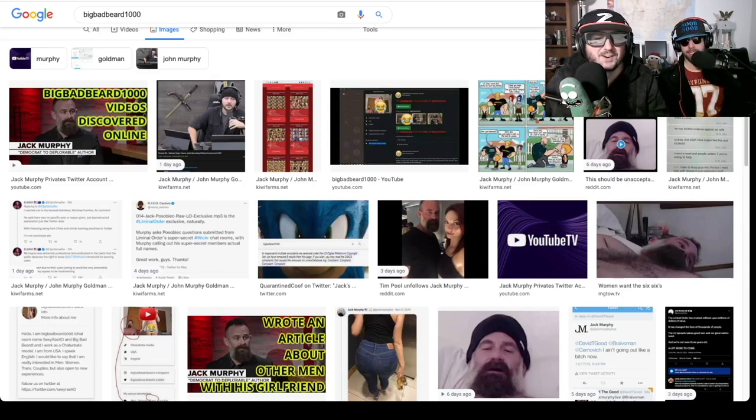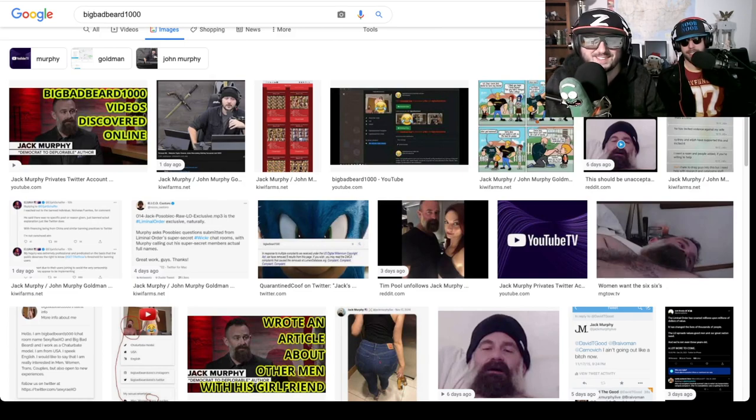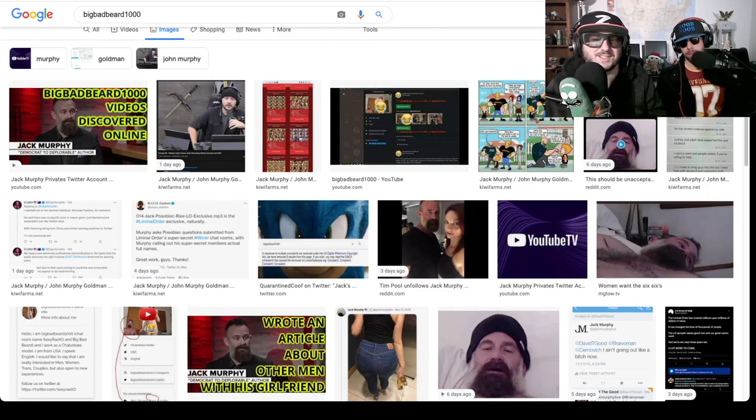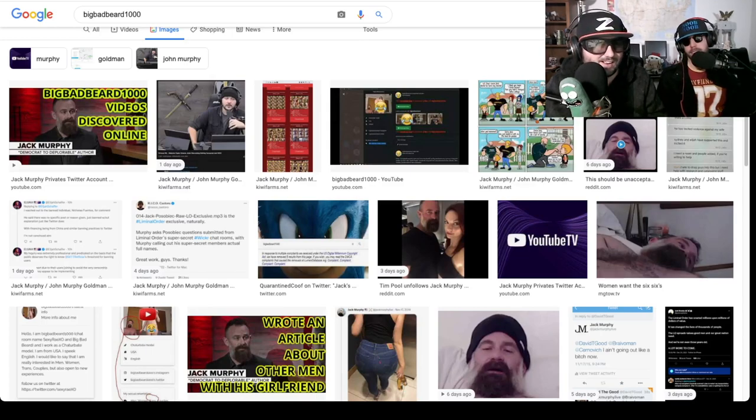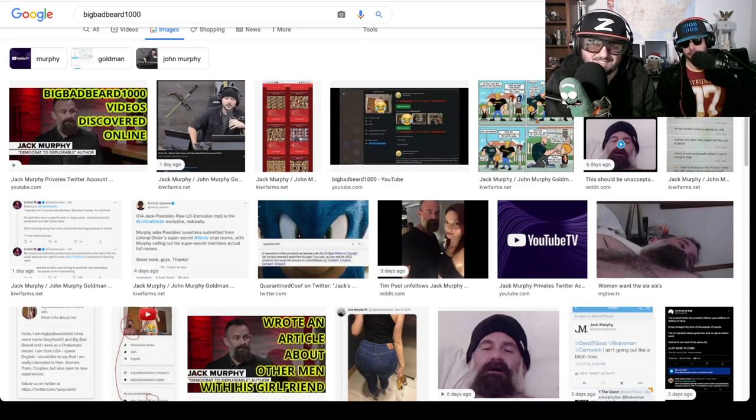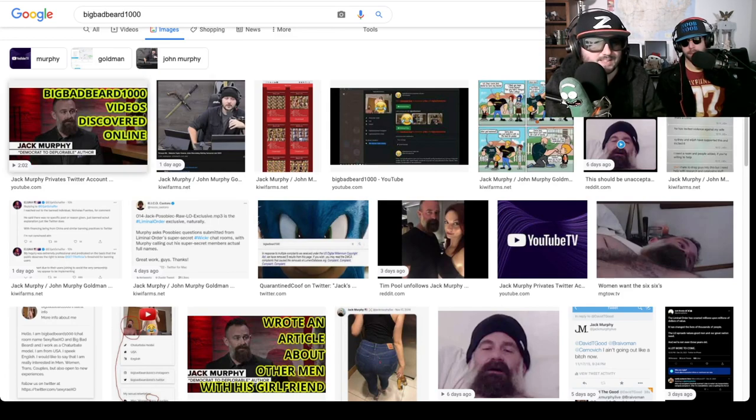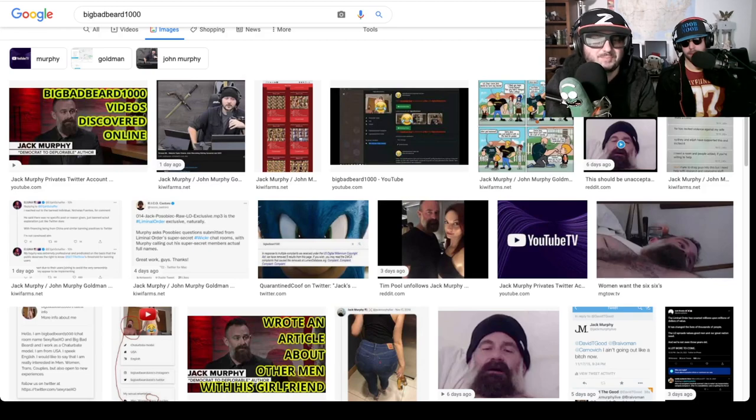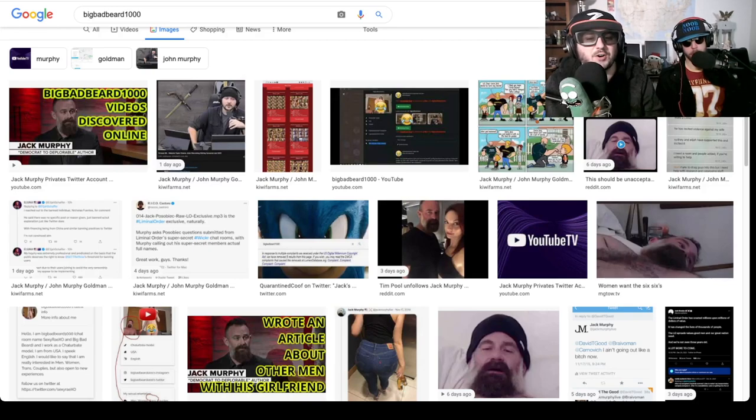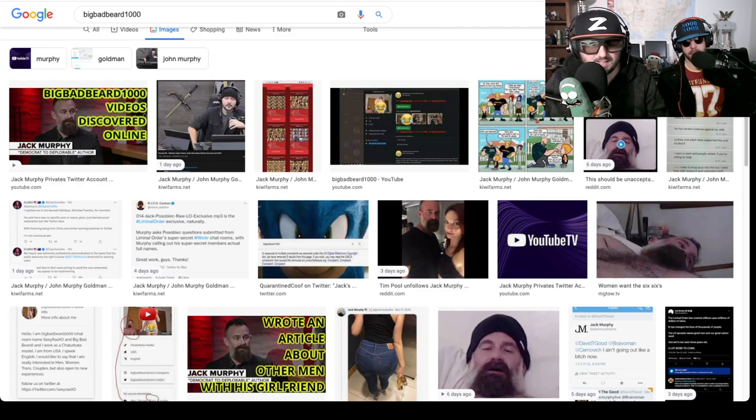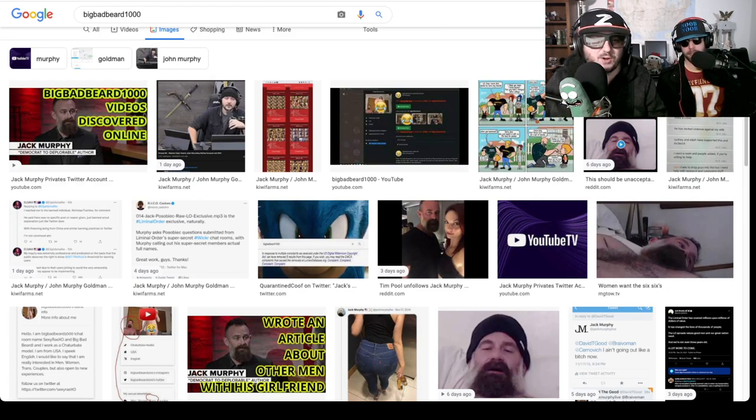But we're going to take a look at what we've discovered. And hopefully horrify you unbelievably. So this is a saga that never ends. It just doesn't. Anyway, let's see here. When you Google Big Bad Beard 1000, oh, it's bad. Remember, the internet is forever, friends.